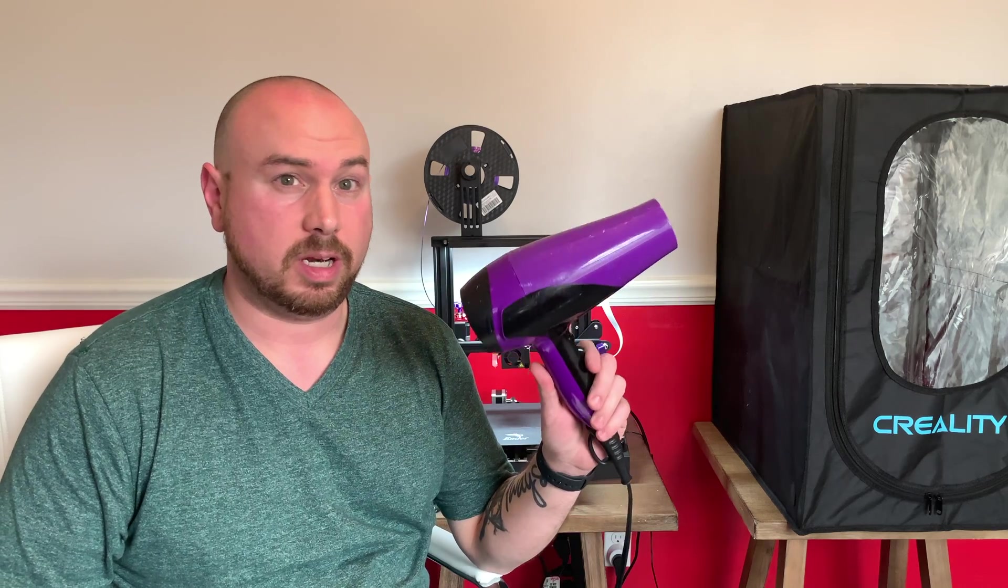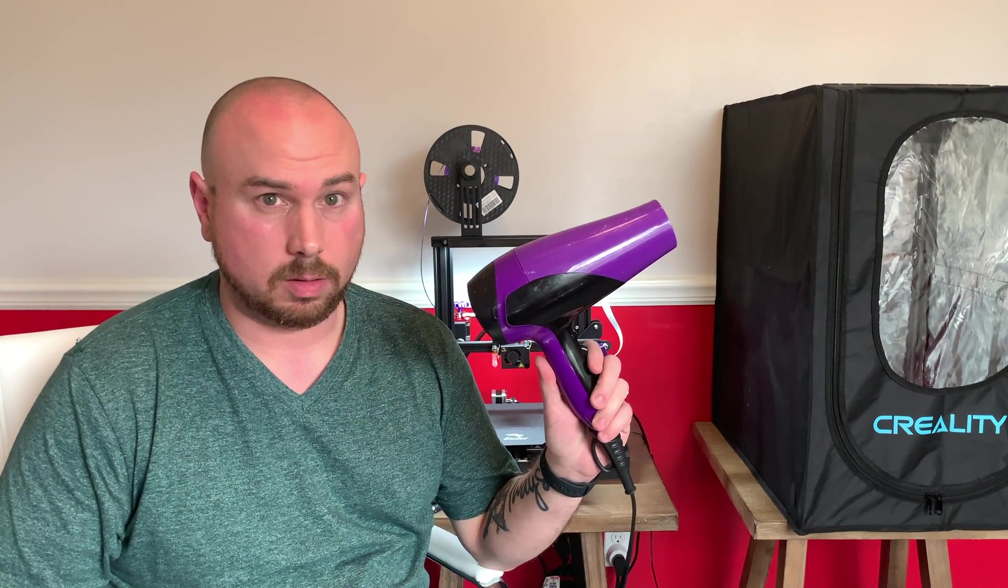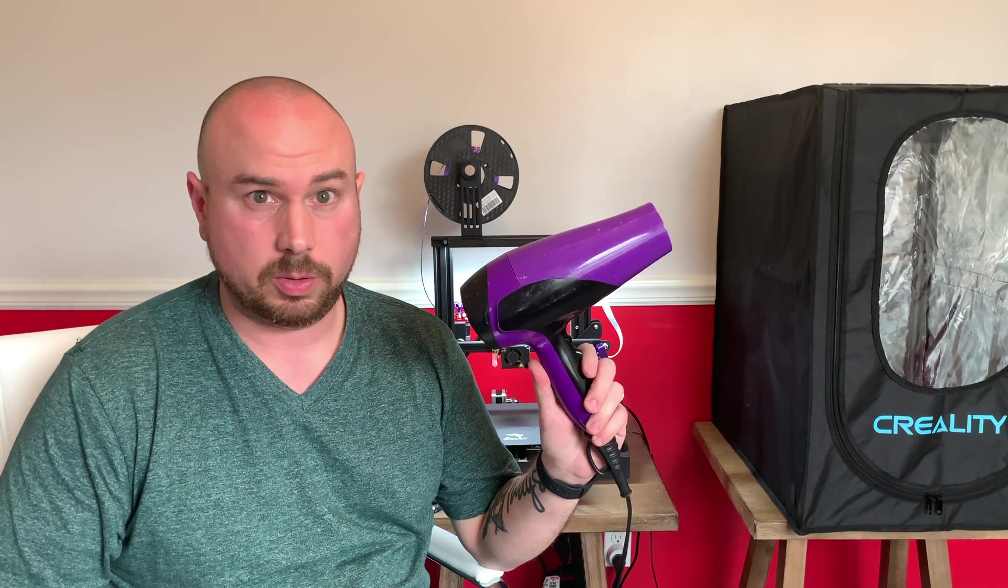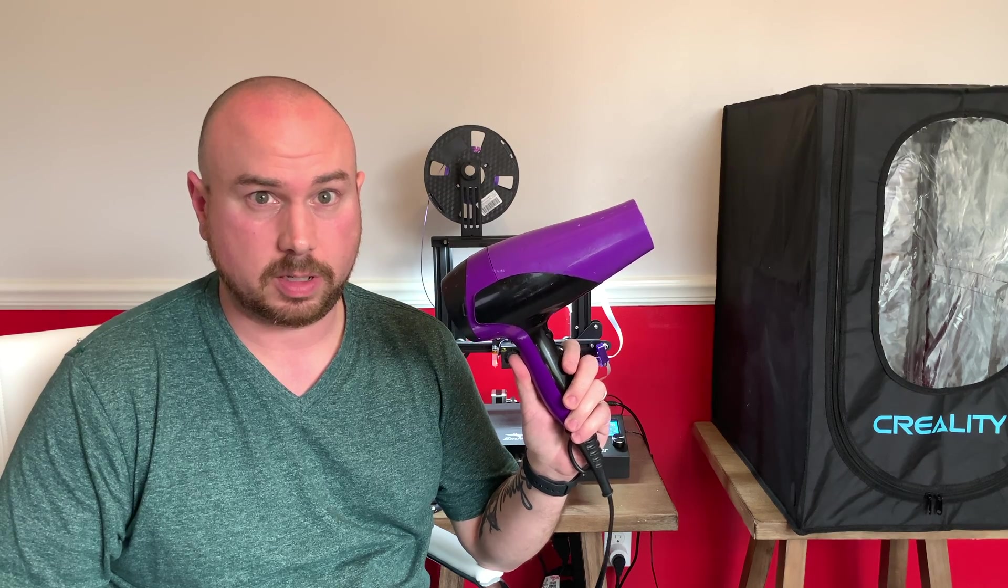Okay guys, so what we're going to do right now is I'm going to show you how to do a thermal runaway test at home on your 3D printer. And you're only going to need one thing: you're going to need to borrow your wife's blow dryer. It's really easy to do, and I'm going to show you how to do it in just a second.